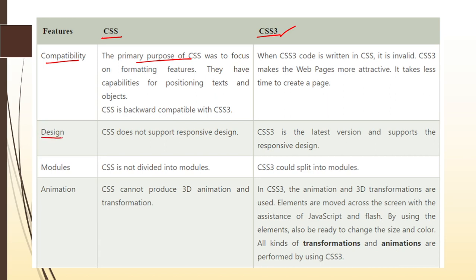Now let's talk about design. CSS does not support responsive design, whereas CSS3 is the latest version and it supports responsive designing. In many latest websites and applications, we always use more responsive designs. You can make your HTML web page more responsive by using CSS3. In this lecture series, we'll start with basic CSS and then move to CSS3 so that it becomes easier for you to understand everything.